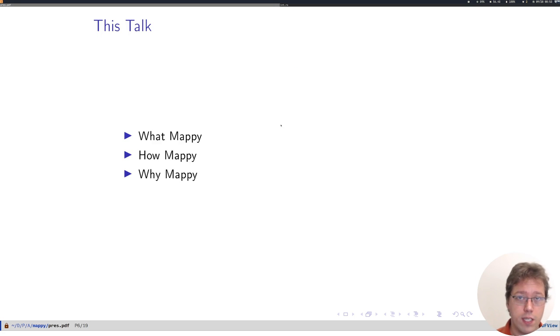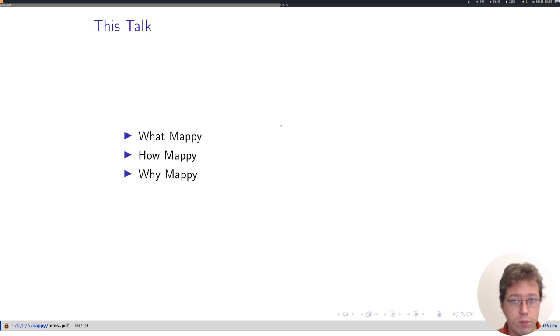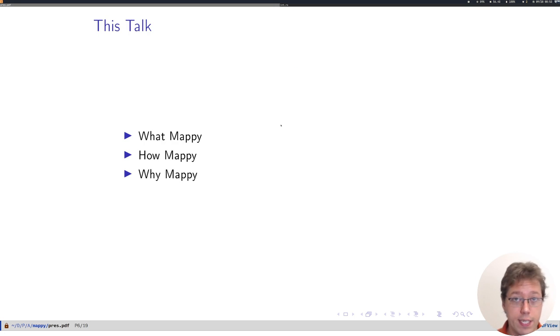In this talk I'm going to talk a bit about what Mappy is, how it works, and why we think it's interesting.